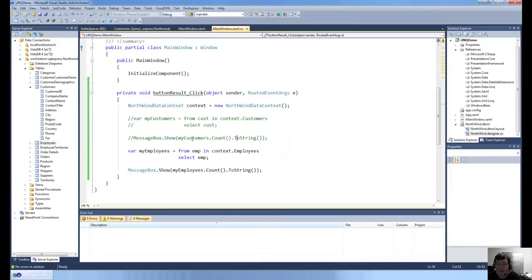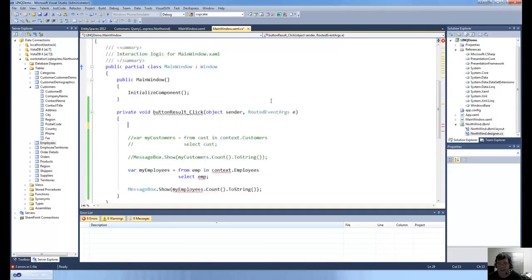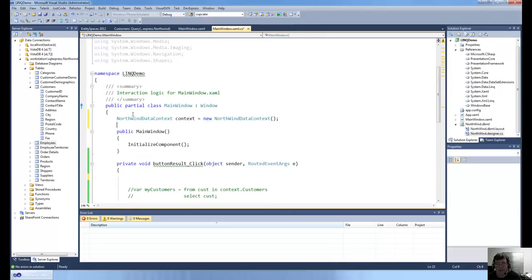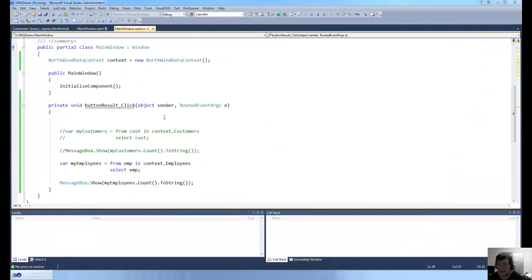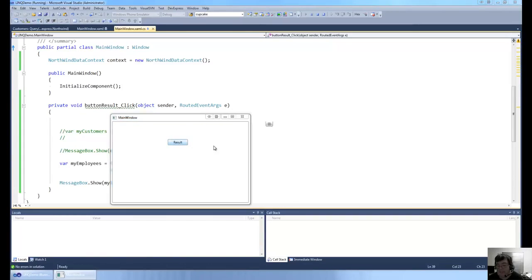Every LINQ query can share the same context. So if I wanted multiple buttons with different queries, what I could do is take the context out of the click event and put it up towards the top below the class definition. That means all button click events would use the same context, and that's perfectly fine — you don't have to keep recreating the context every time you have a click event. If I run this now, it won't make any difference to my project because that context can be seen by every click event.